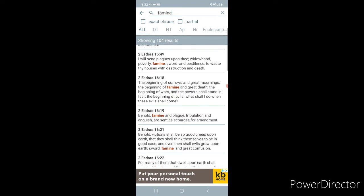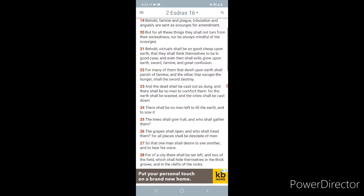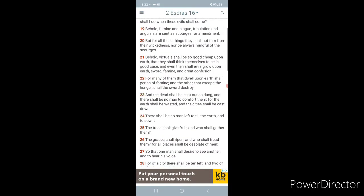And the powers shall stand in fear. The beginning of evils. What shall I do when these evils come? That's how bad it's going to be. This is Ezra's scene. Like, yo. This is nuts. What? How the hell am I going to get out of this? Behold, famine and plague and tribulation and anguish are sent as scourges for amendment. For who? For the wicked. But for all these things, they shall not turn from their wickedness, nor be always mindful of their scourges.